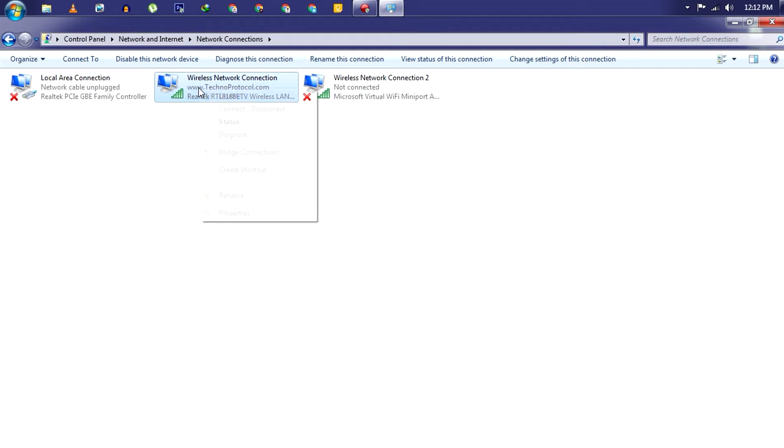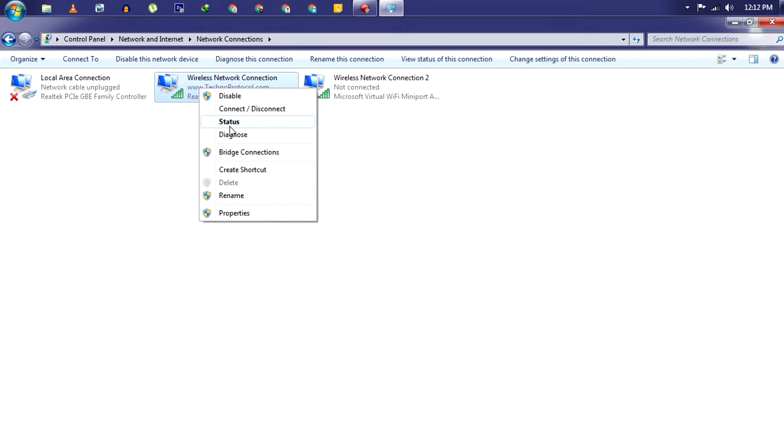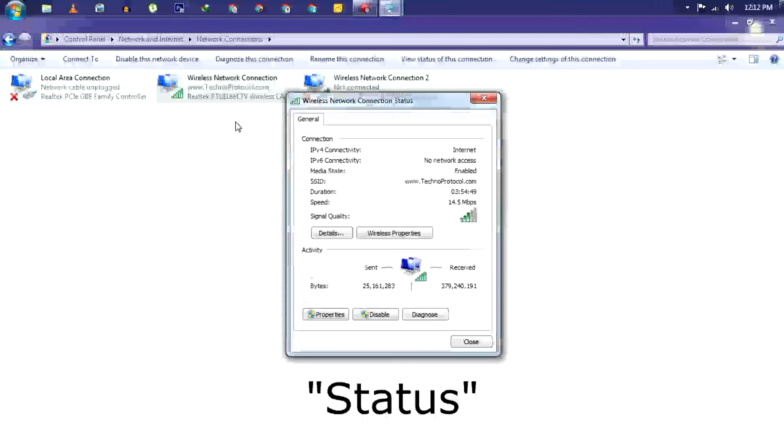And now select your wireless network connection, right-click on that, and click on Status.